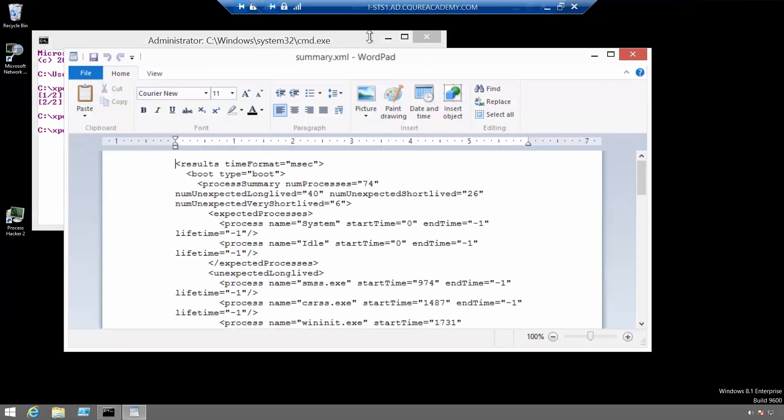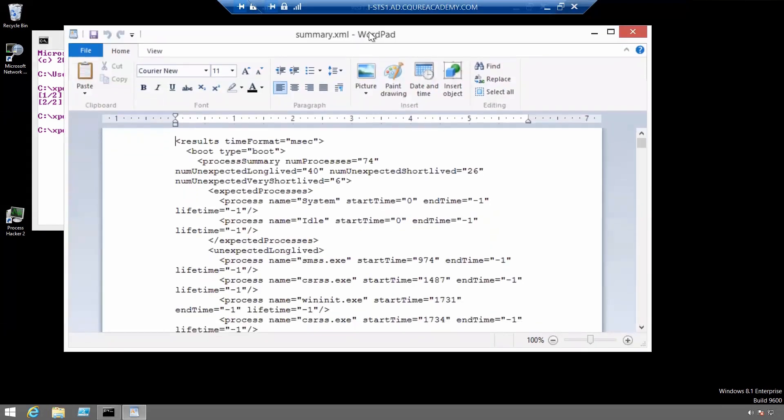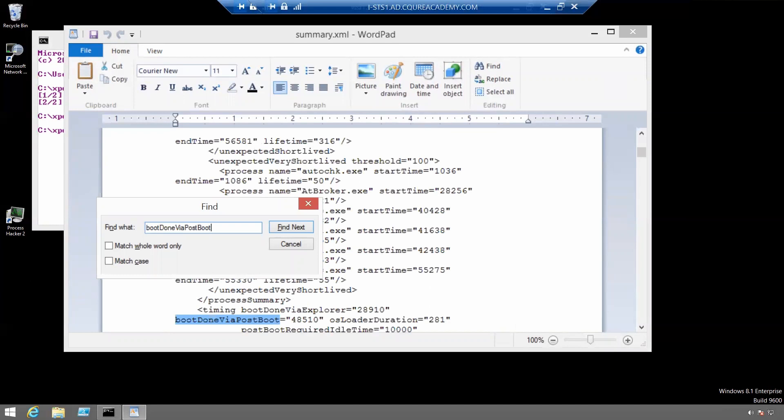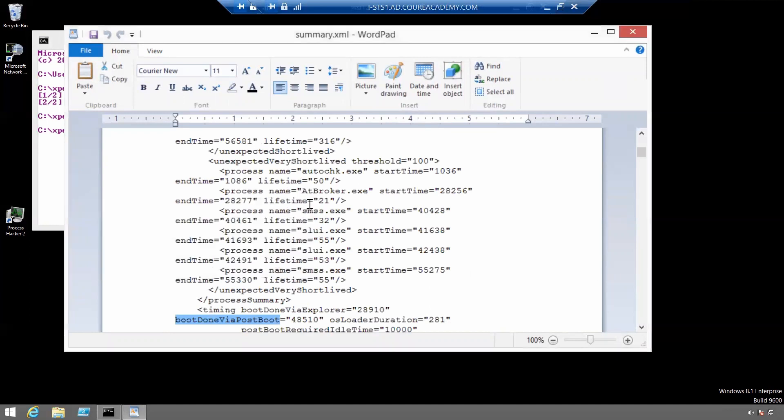In this file let's search for boot done via post boot value. Okay this right here. What is this value?